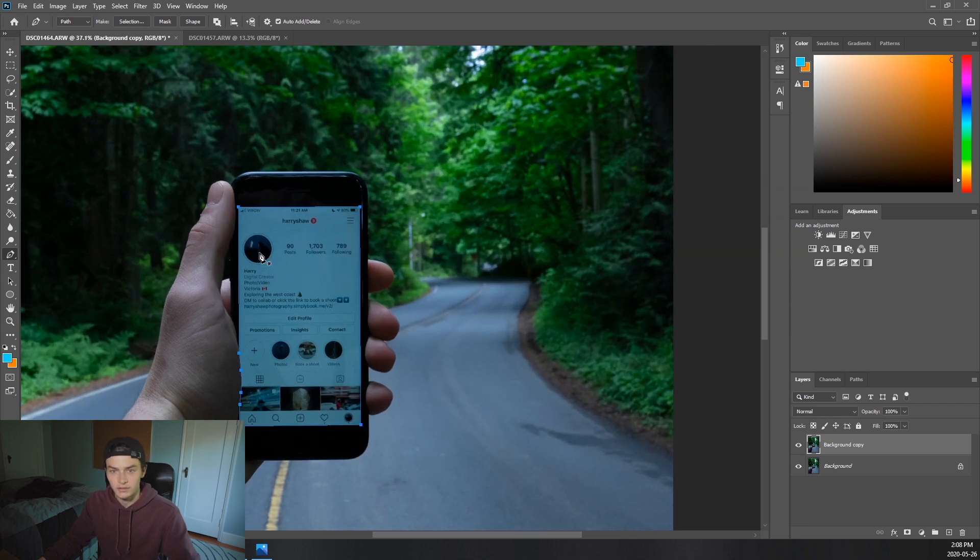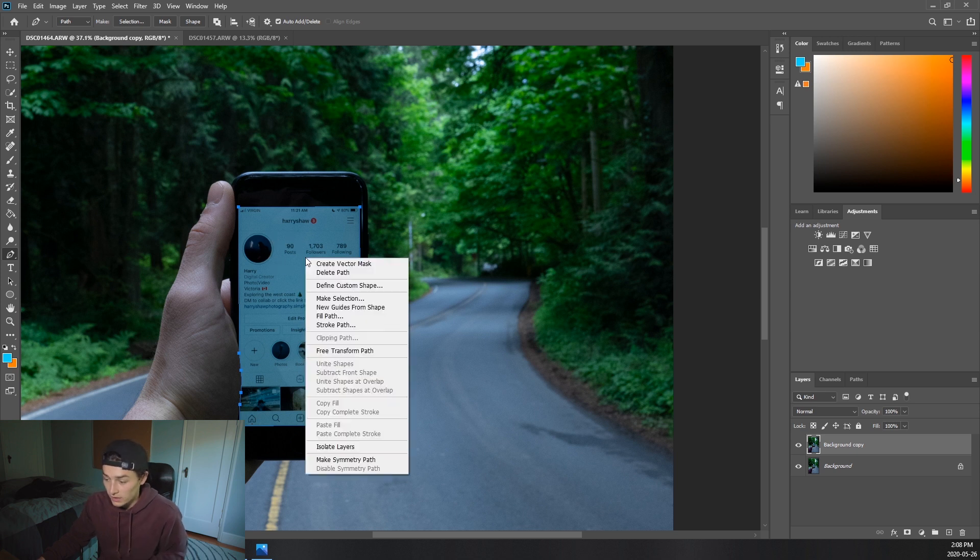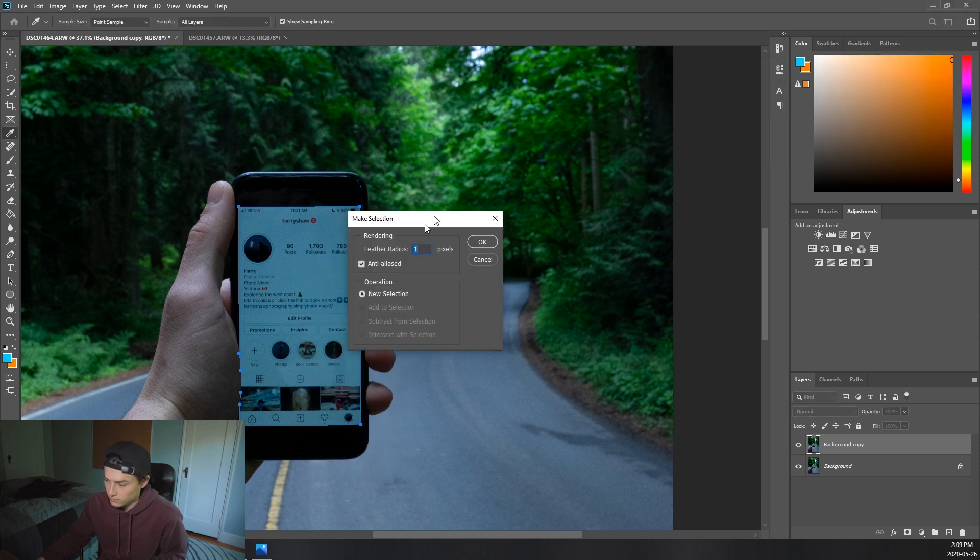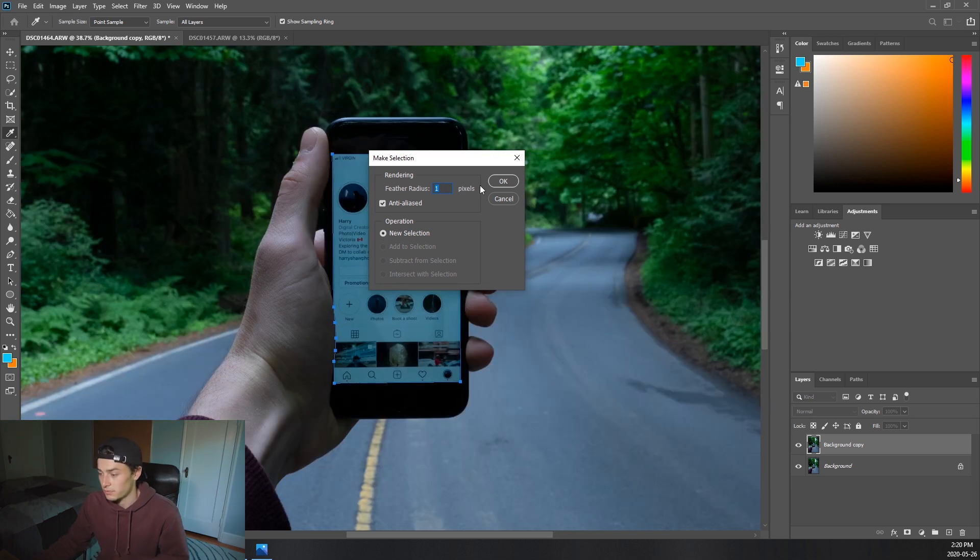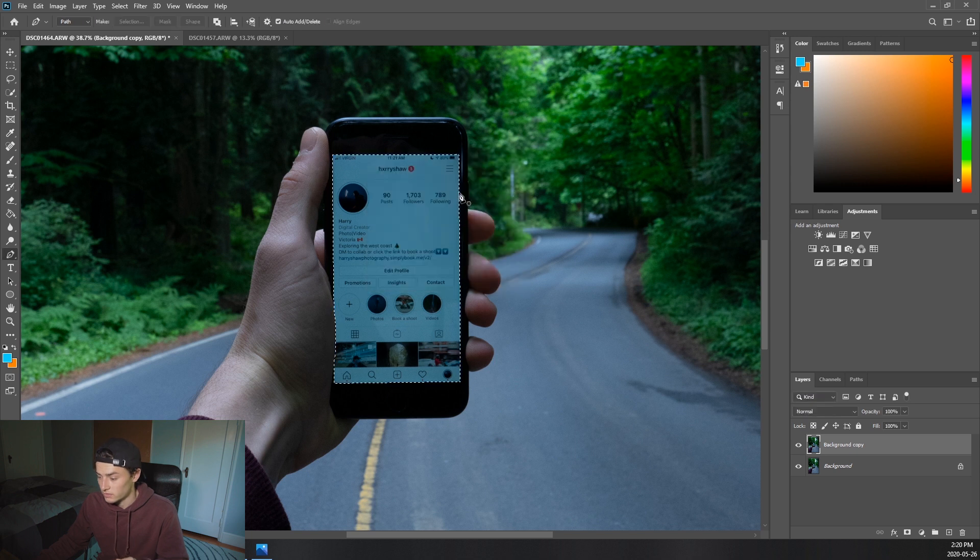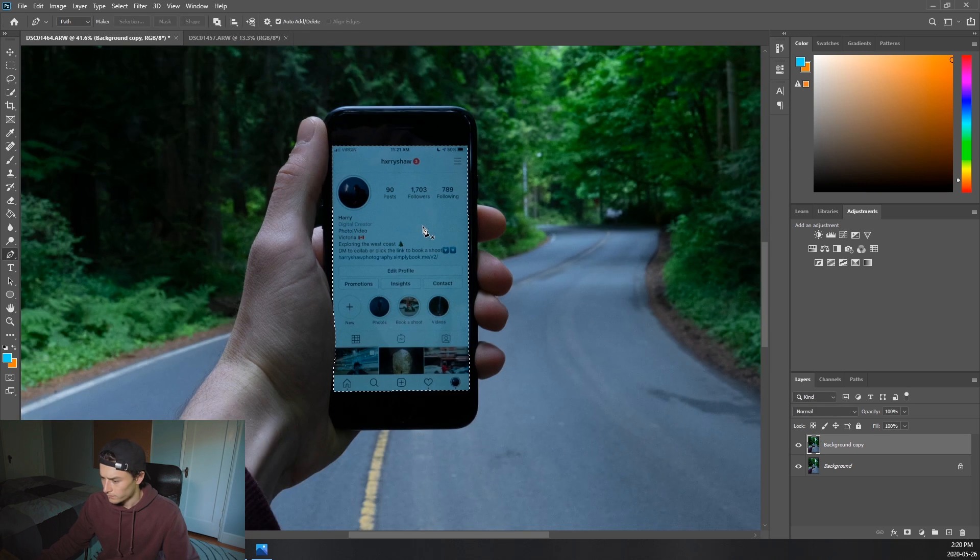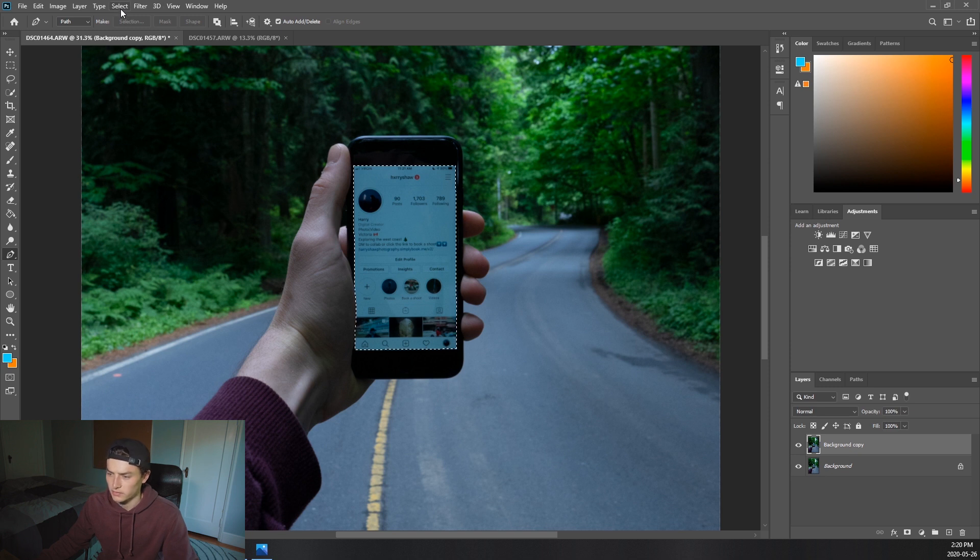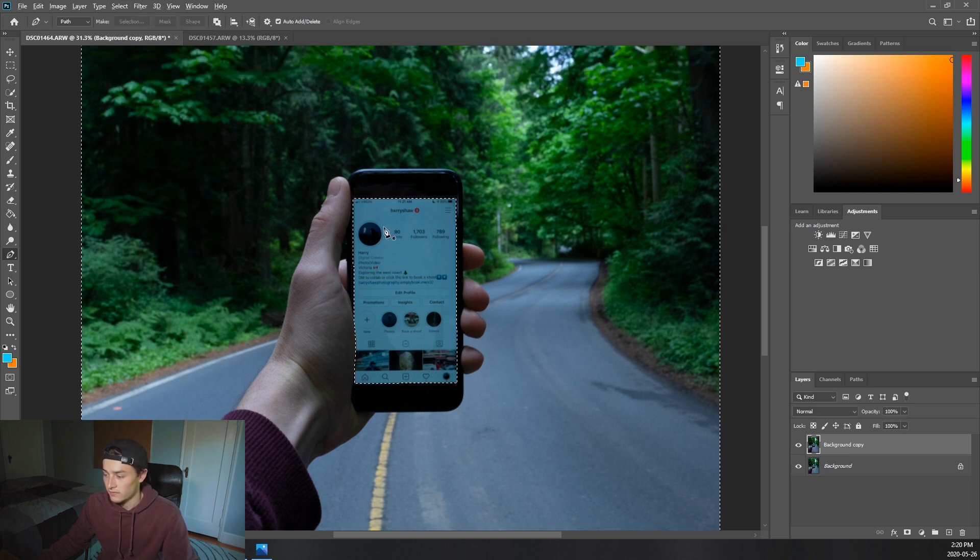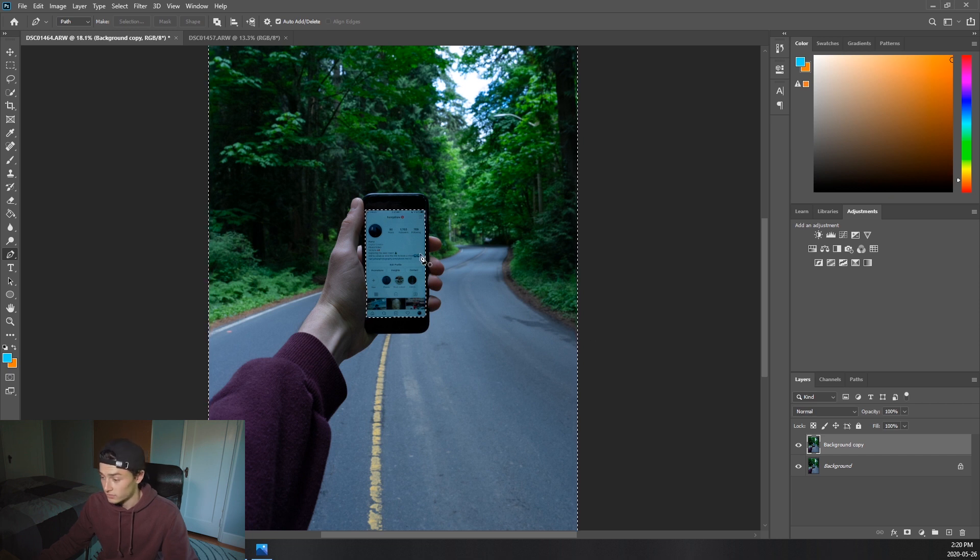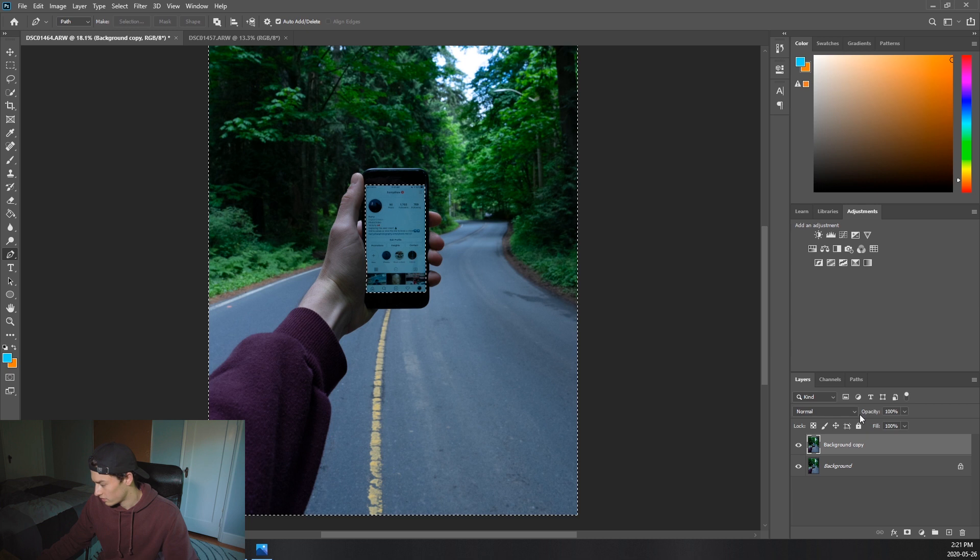Okay, so now that you have your pen tool all done, you've got the screen covered, you're going to want to right-click before you do anything else. You're going to go make a selection. And just going to bring this over here and you're going to want to make your feather radius one. Otherwise it'll be too crisp and it won't look that real. So that just gives it that extra realistic look.